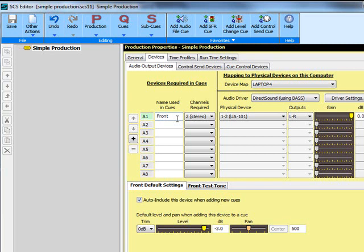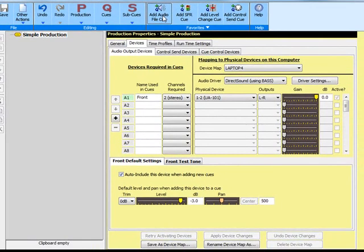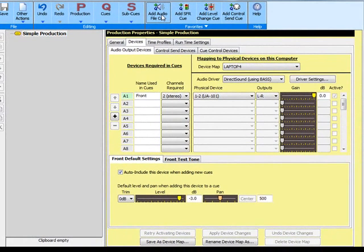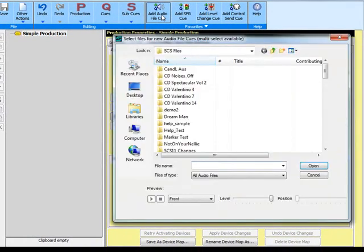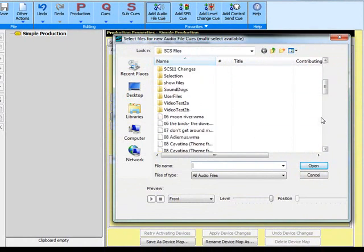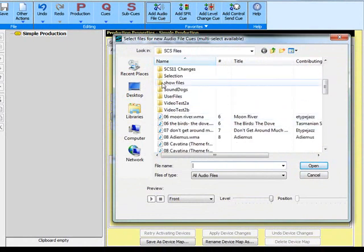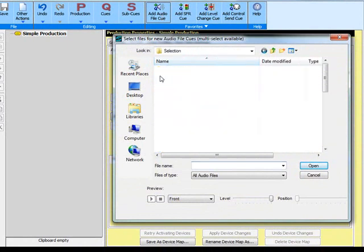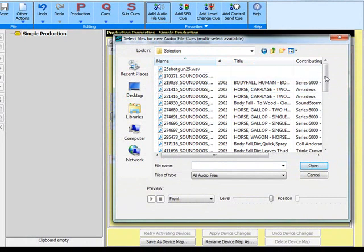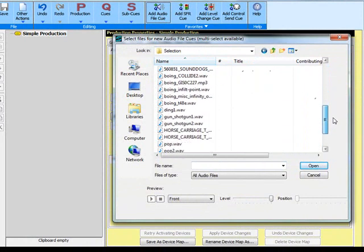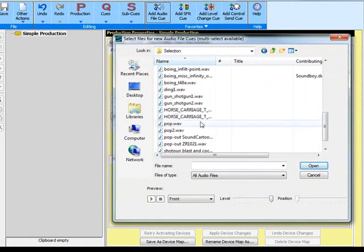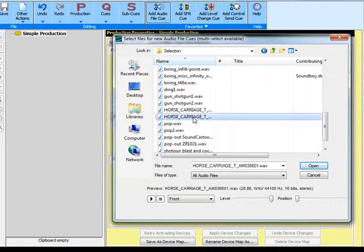To add the first audio file cue, just click on add audio file cue up here. And then I'll select a file here from the horse and carriage one.